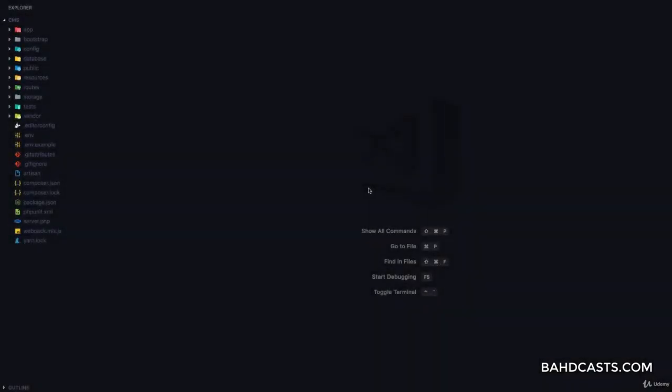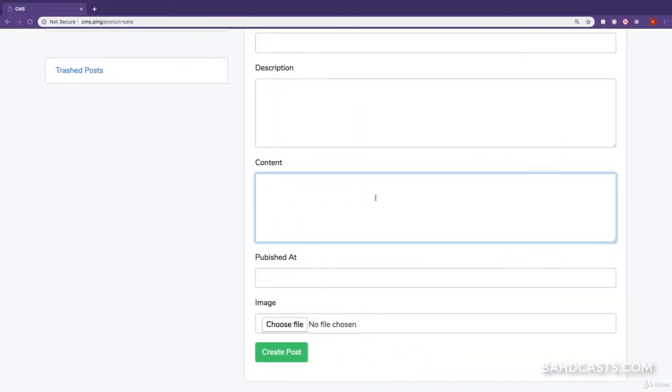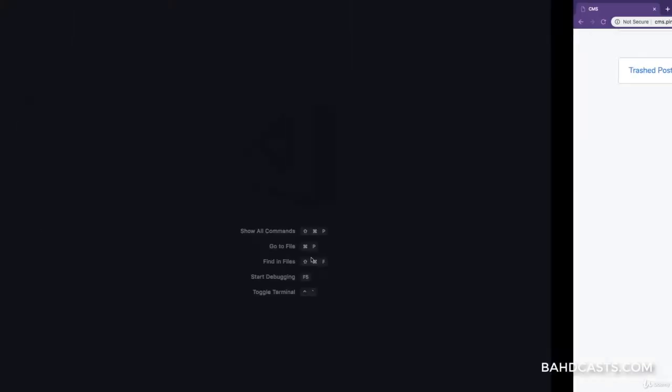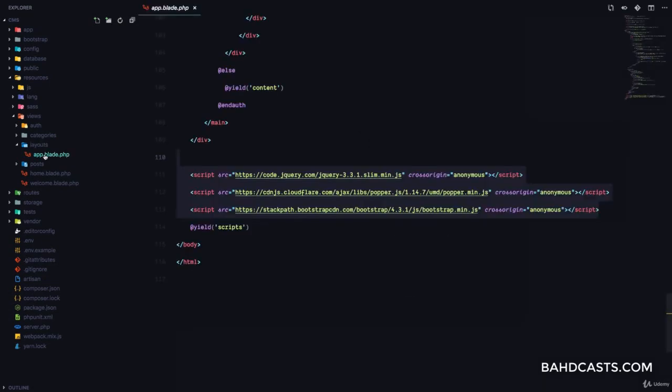In this lesson, we are going to add a WYSIWYG text editor for the content and a date picker for the published ad. Before we get started, let's head over to the resources, views, layouts, app.blade.php.